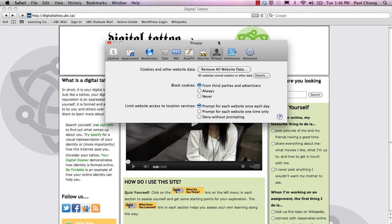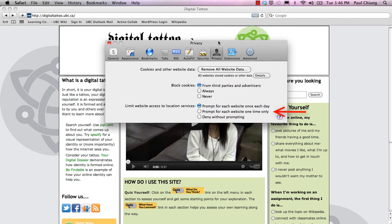Here you can choose which cookies you wish to remove, how your browser blocks cookies, and how your browser limits website access to location services.